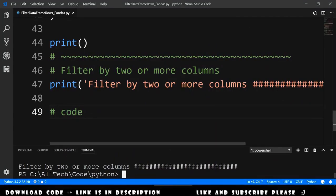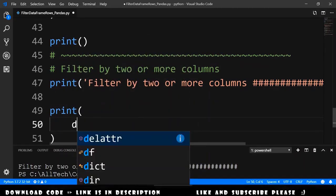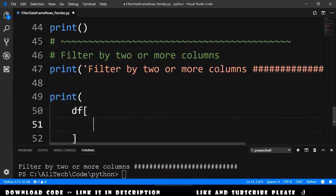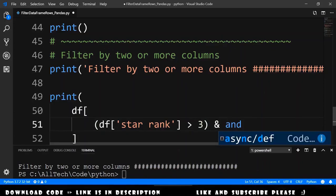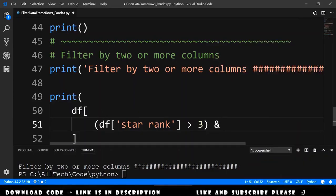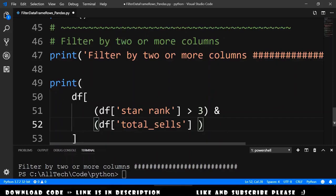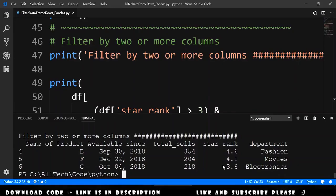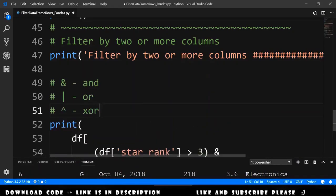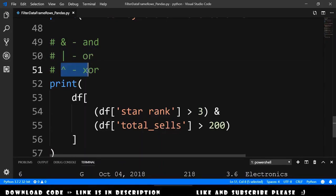We want to filter by two or more columns — by star rank and total sales. It's almost the same thing: print dataframe, open brackets, and inside the brackets say dataframe star rank is higher than three AND — this is the binary AND, not the usual Python AND — dataframe total sales is higher than 200. Running this, we get the result where total sales are higher than 200 and star rank is higher than three. You can also use the OR operation and the XOR operation similarly.